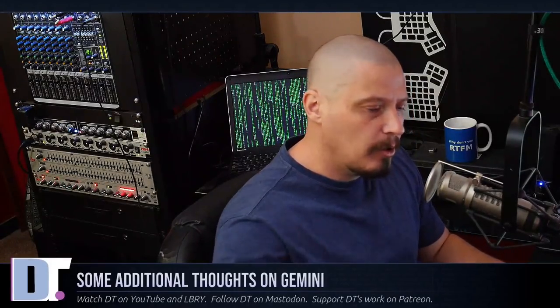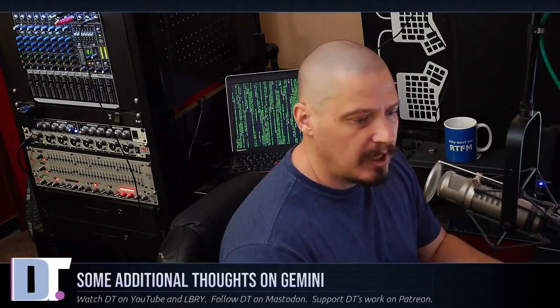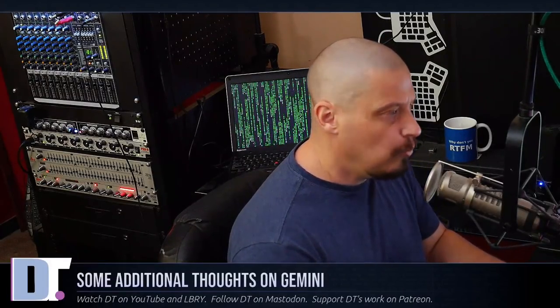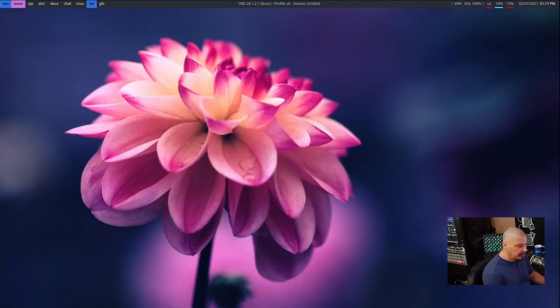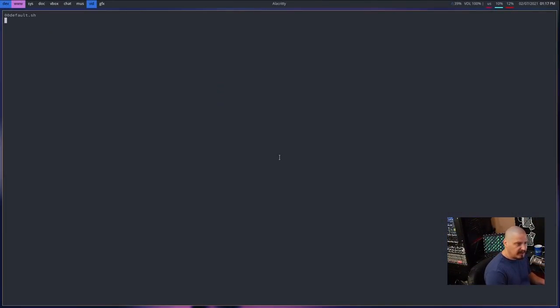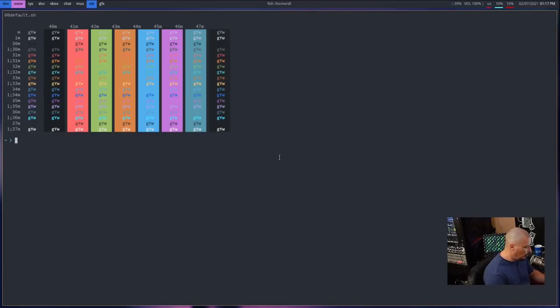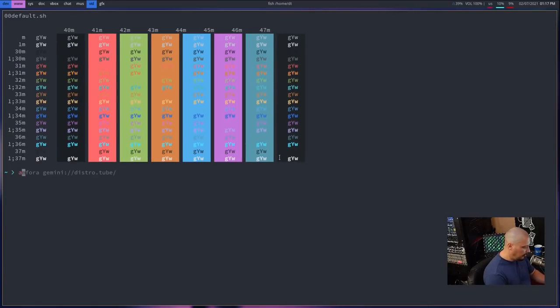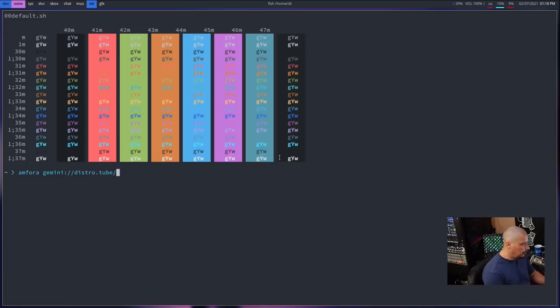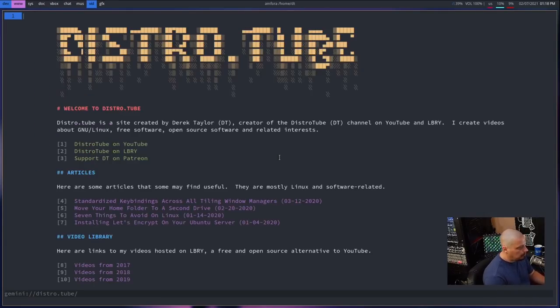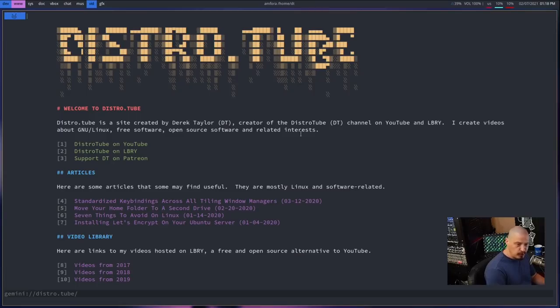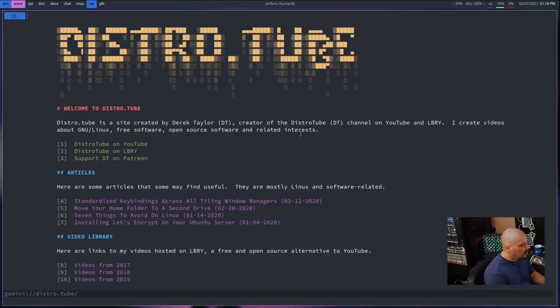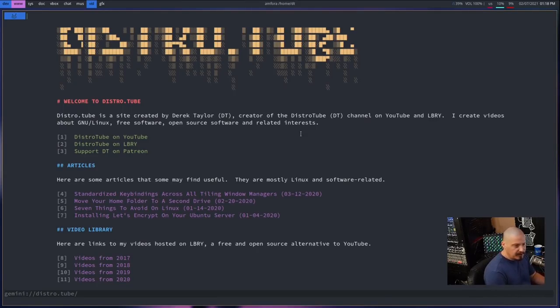The first thing I want to share with you guys is how to customize a Gemini client. The one I use is a terminal client called Amphora. I found that to be just a really fantastic program. So let me launch a terminal here and I'm going to zoom in a little bit. I'm going to run Amphora gemini://distro.tube. That is the URL to my personal Gemini capsule. And I have worked on this site here a little bit. Actually, I spent a few hours in the last week building what I've got so far.